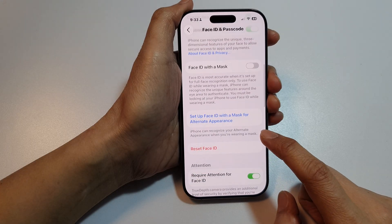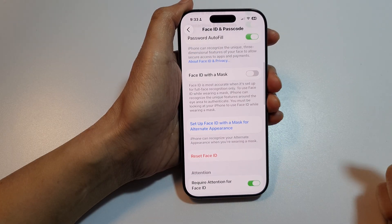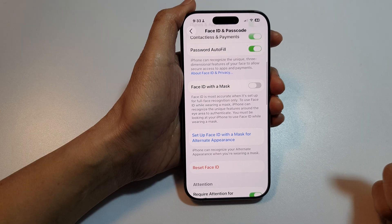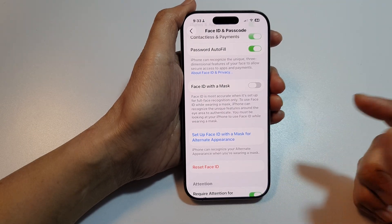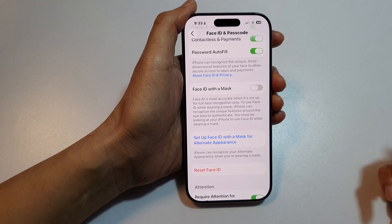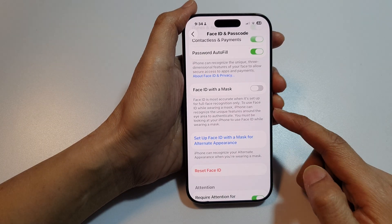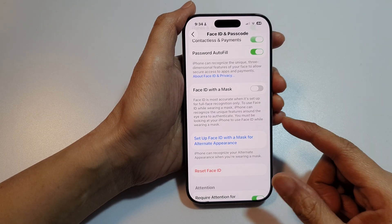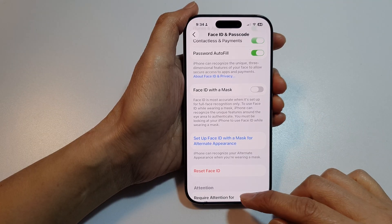After that, you can use the first Face ID or the second Face ID. This is a good idea if you want to share your phone with someone else — you can allow another person to set up Face ID so that both you and your partner can unlock the iPhone.